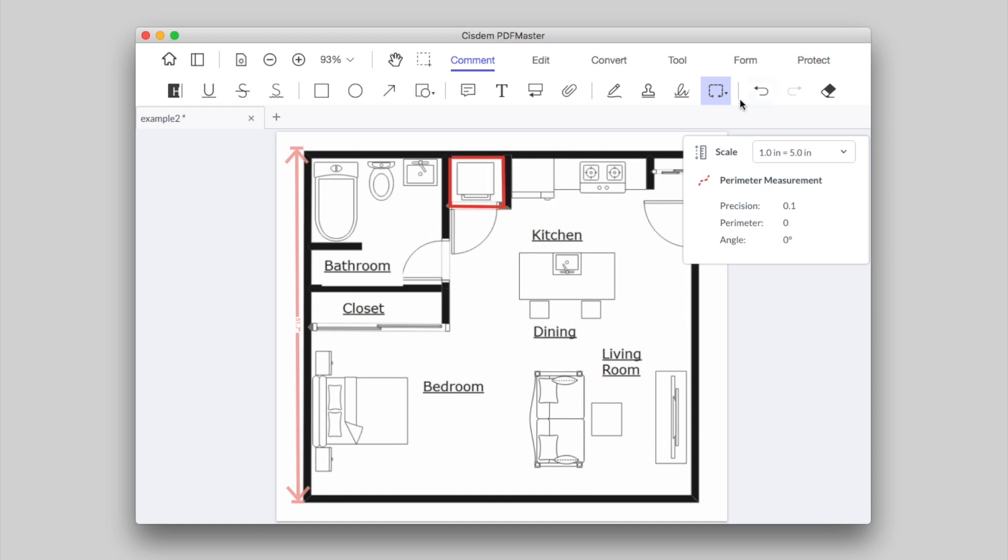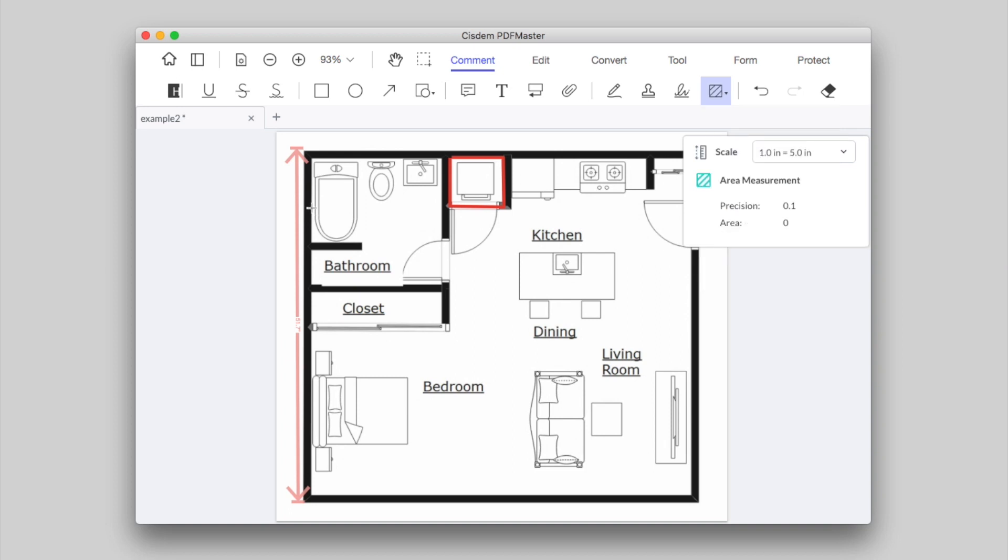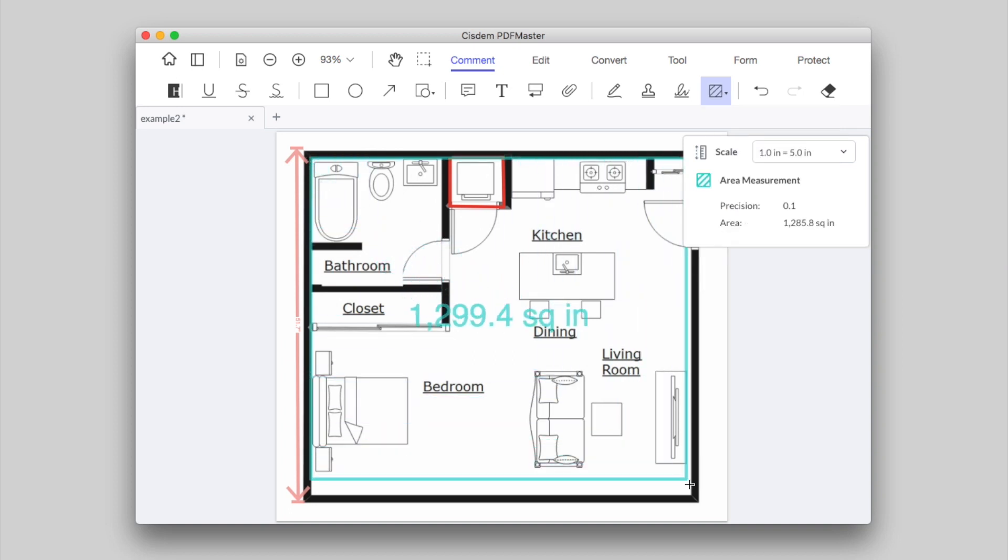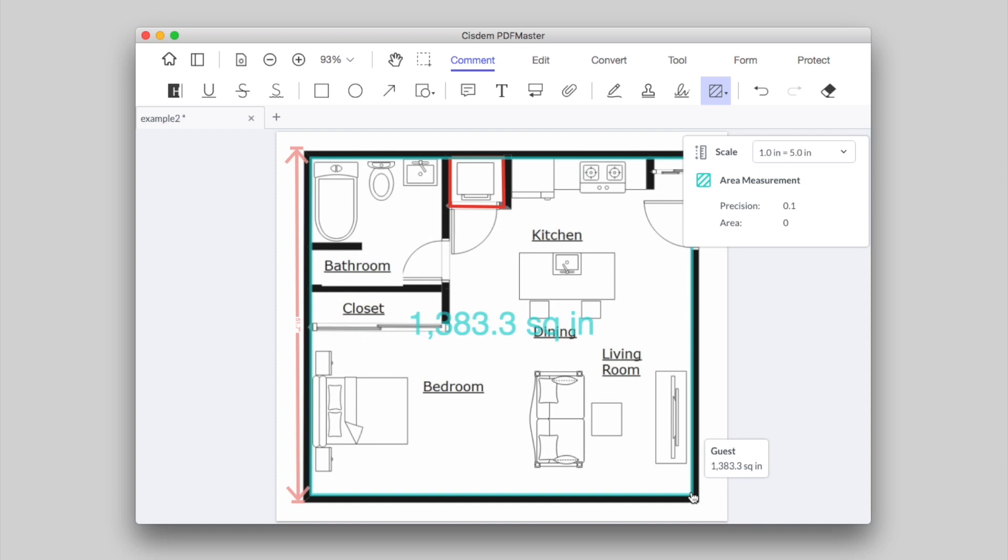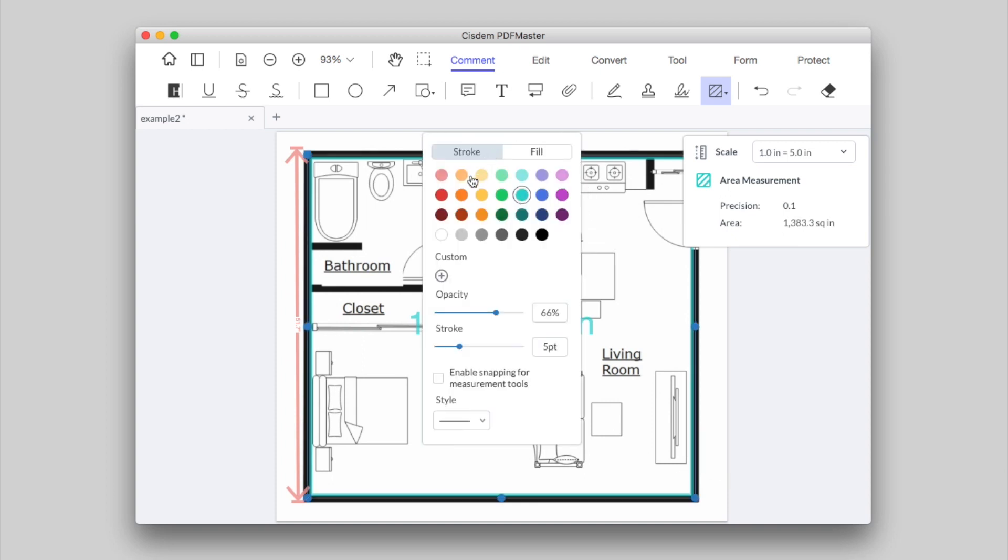To measure area in PDF, choose Rectangle area in the Measurement menu. Find the area that you want to measure. Directly drag your cursor to create a rectangle. You can even customize line color, opacity, stroke, and style by clicking the measured objects.